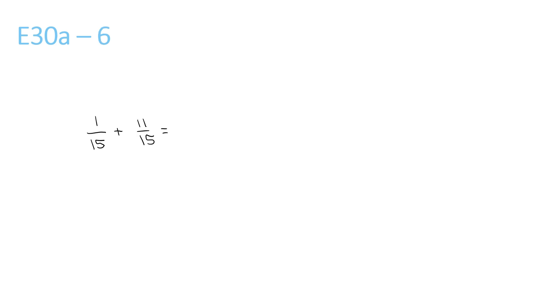This question, add the front numbers, so that's nothing, so we can add the top numbers now. 1 plus 11 is 12, over 15. Now 3 can be divided by the top and the bottom. 12 divided by 3 gives us 4, over 15 divided by 3 gives us 5.